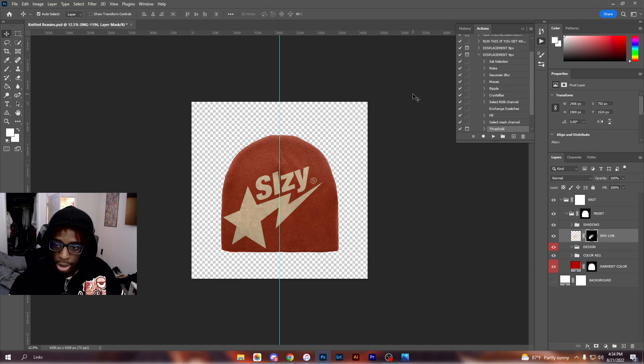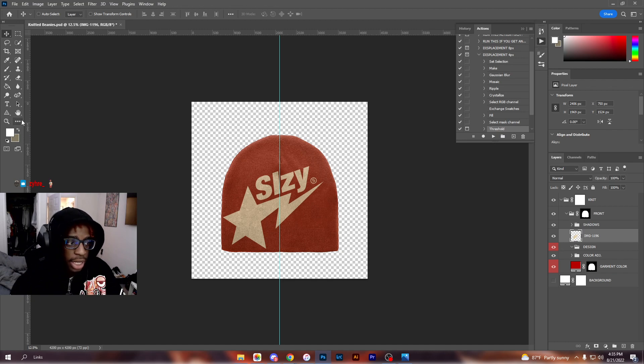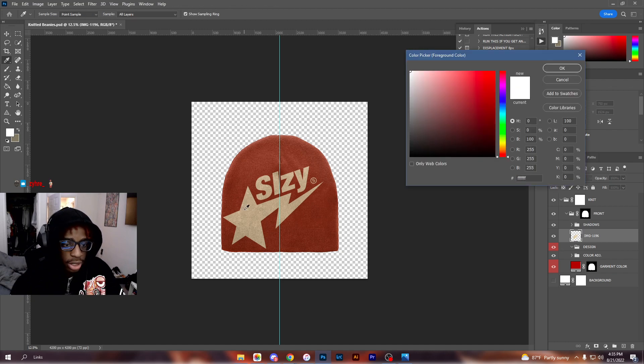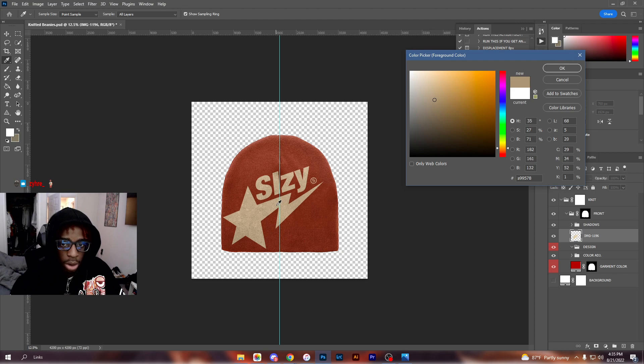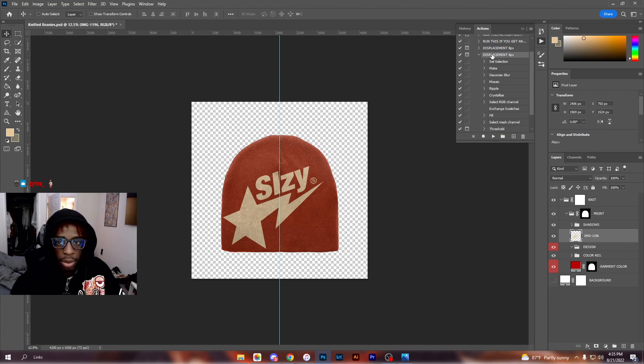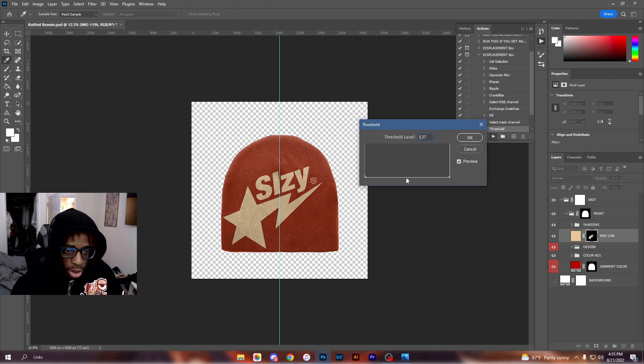My apologies guys. So to use the action, you need to go ahead and select your color that the logo is. If the color of the logo is this light creamish color that I'm trying to recreate, make sure that's the color that you have selected over here on the left. Then go ahead and hit your displacement - you can use 8 or 4, whichever one you want to use.